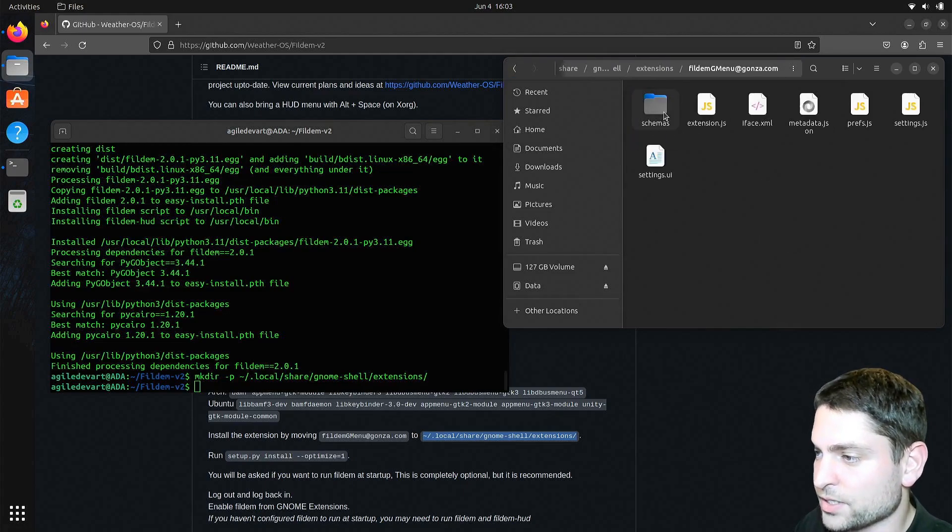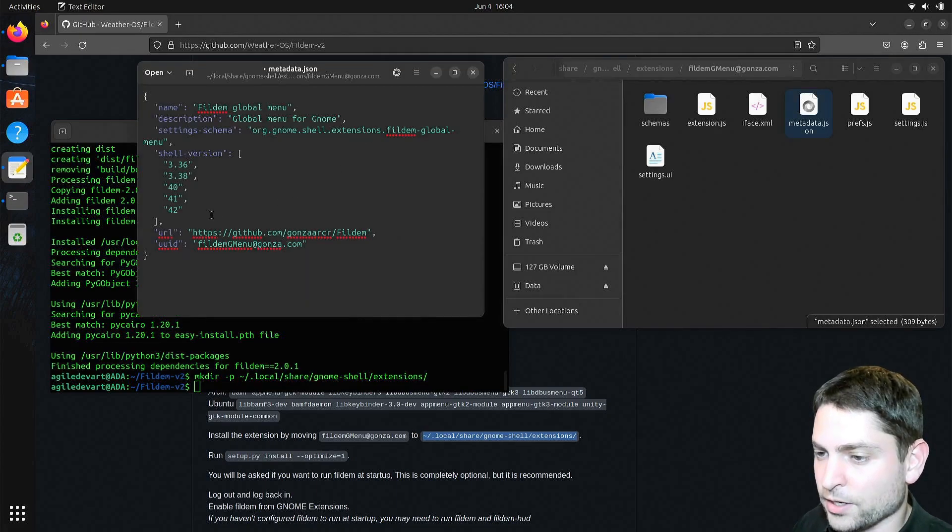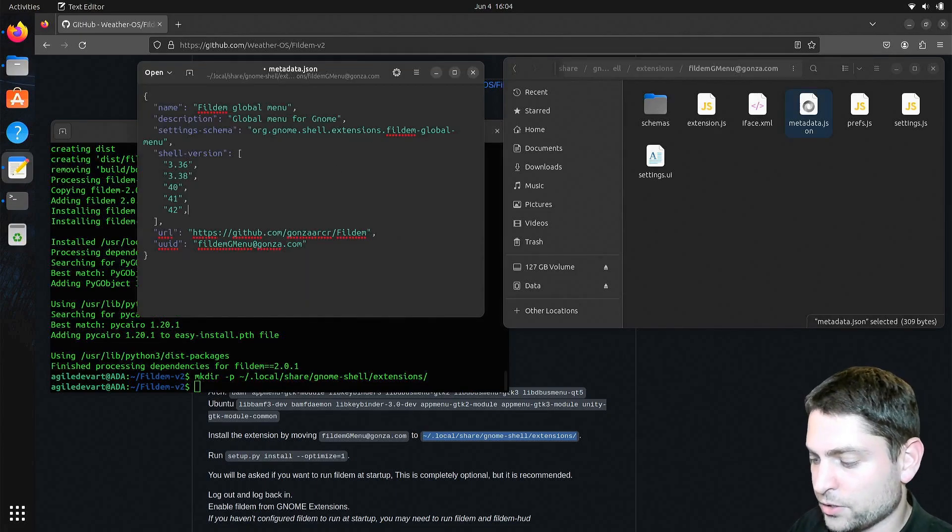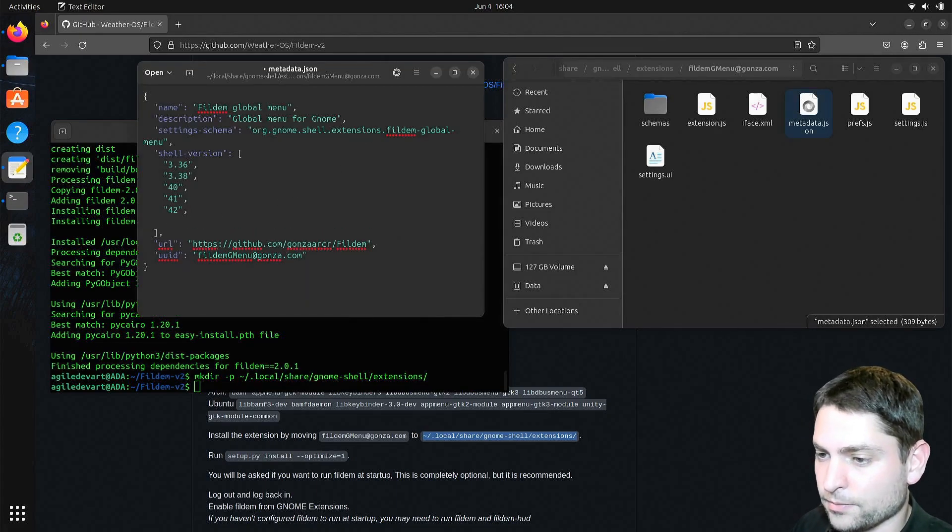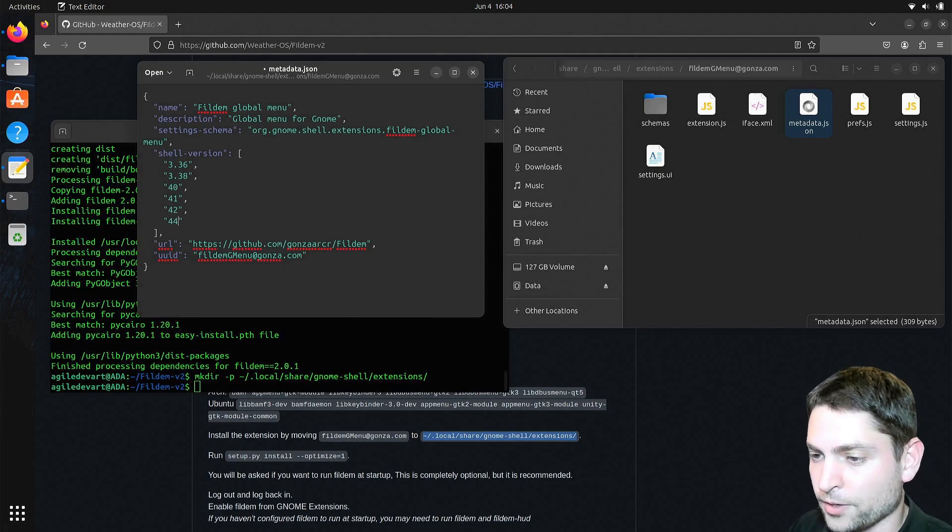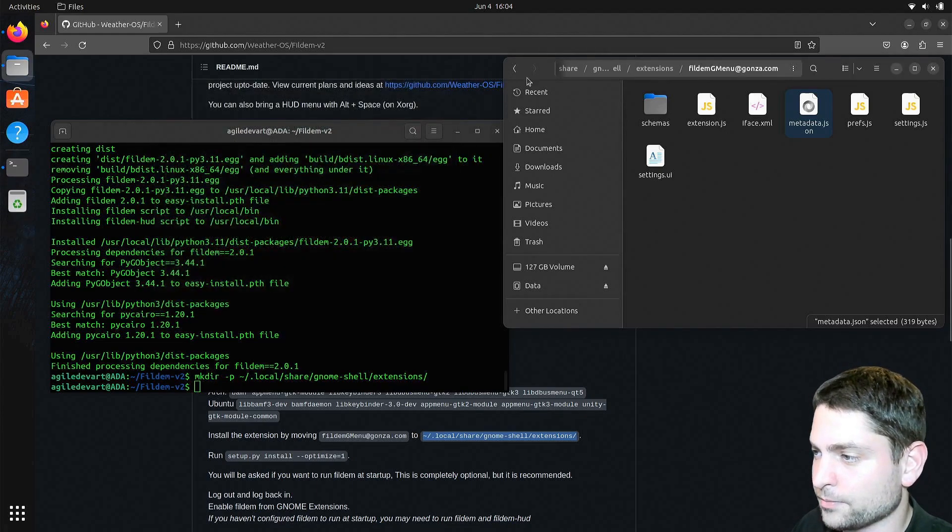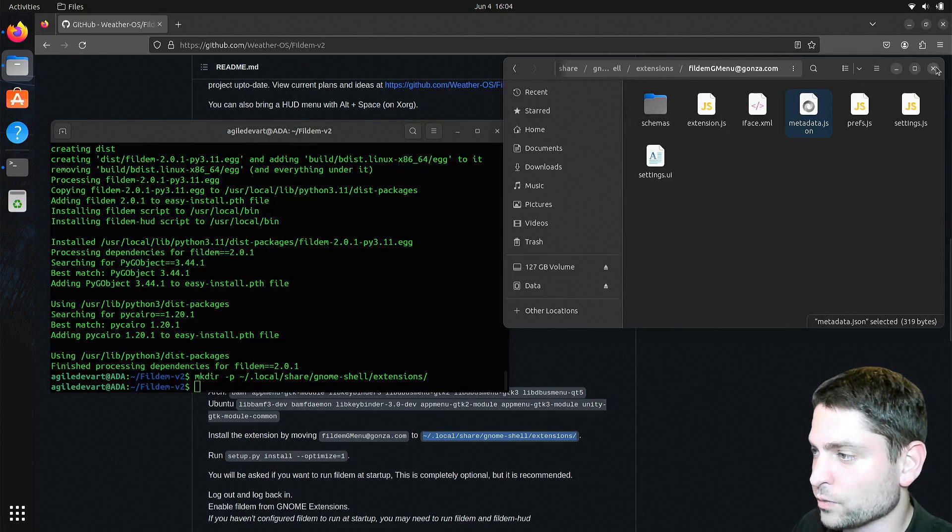Now let's go inside here and find the metadata JSON, and in here we need to add our gnome version, which is version 44, and save it. We can close that, this one as well.